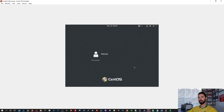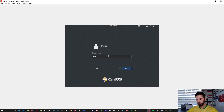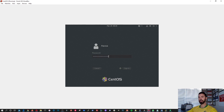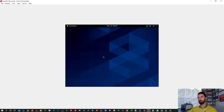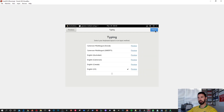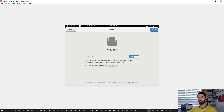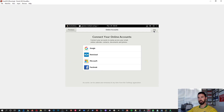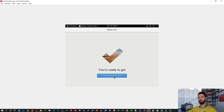Now let's log in with the password we created. There we go — we now have a fully installed CentOS server. Go through the initial setup: Next, keyboard US, Next, privacy and location settings are fine. Connect to online accounts — no thanks, skip that. Start using CentOS Linux — thumbs up, we're ready to go.